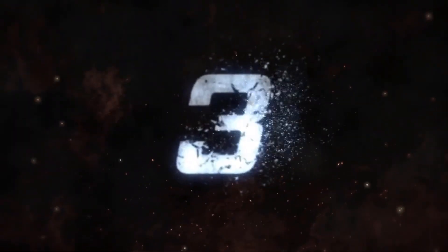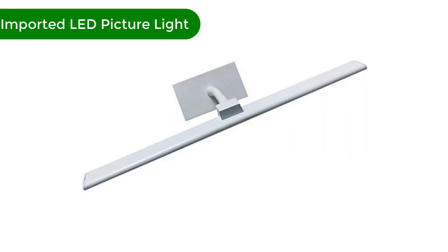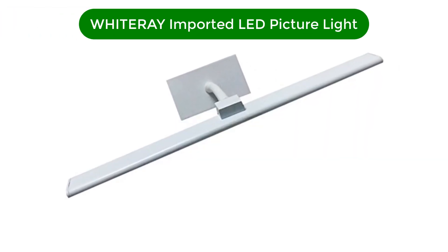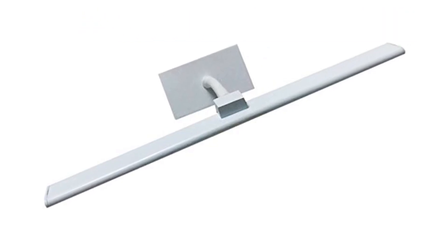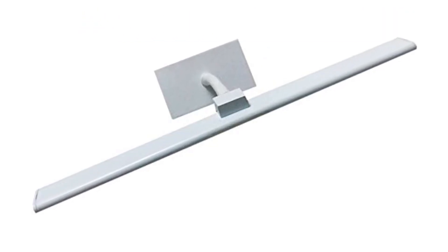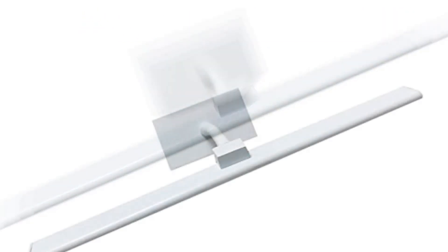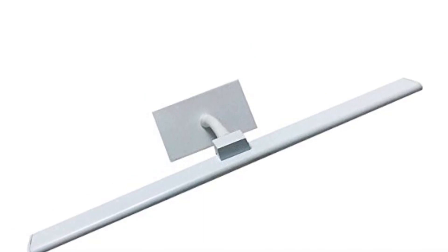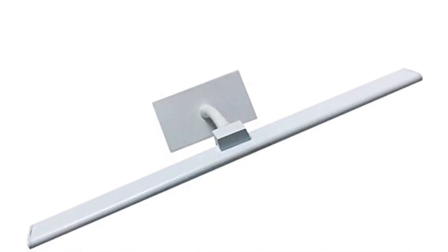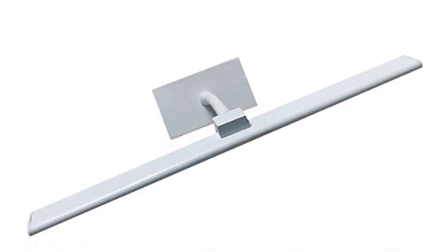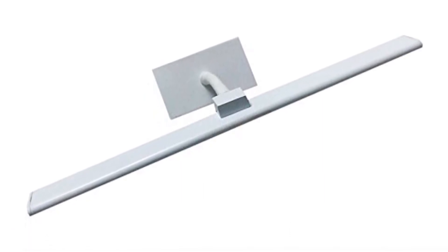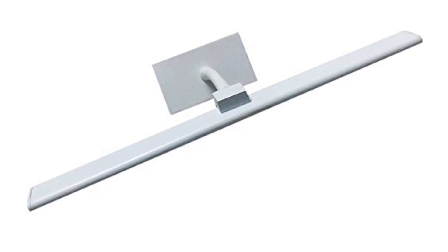Number 3. Our third best pick is White Ray Imported LED Picture Light. This LED picture light is best suited for dining room, bedroom, living room, bar, restaurants, study room, aisle, corridor, coffee shop.